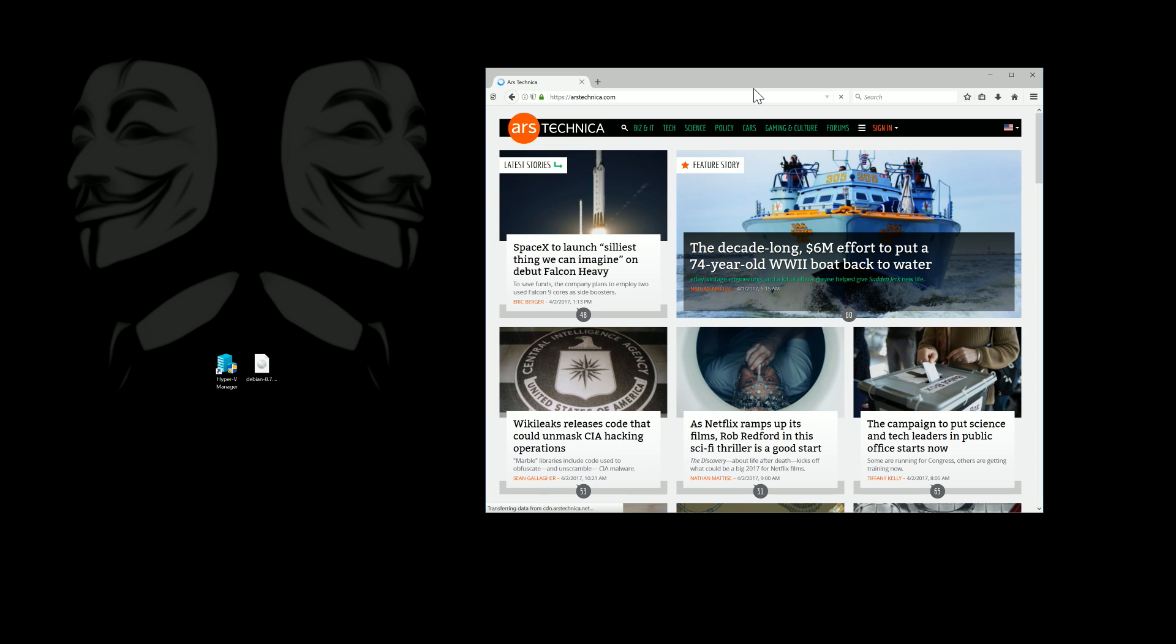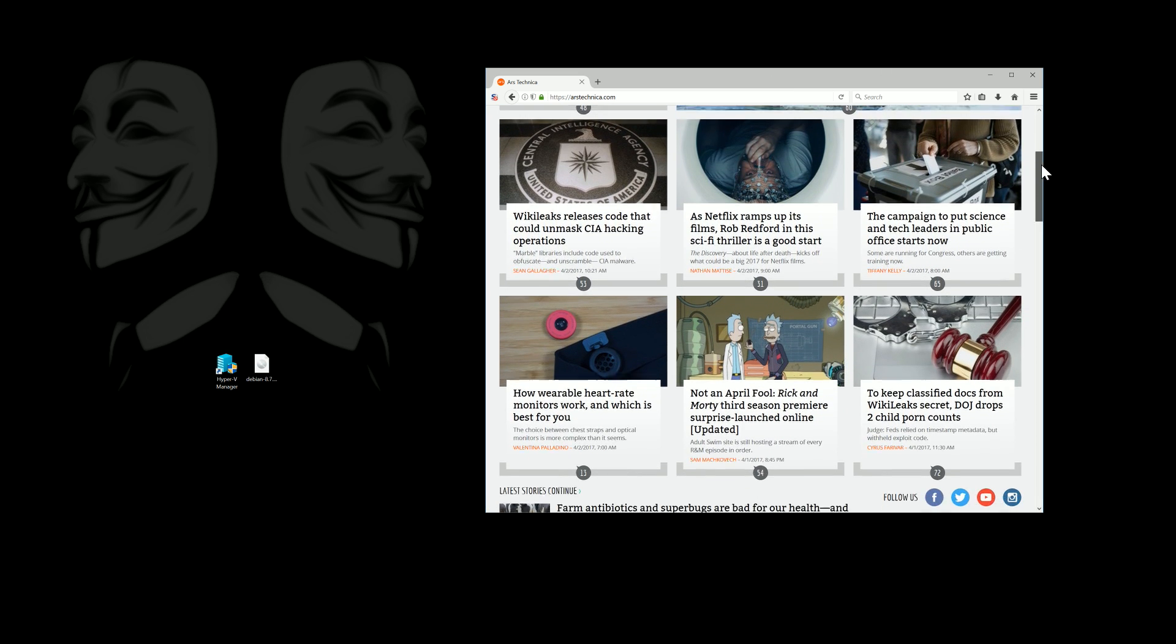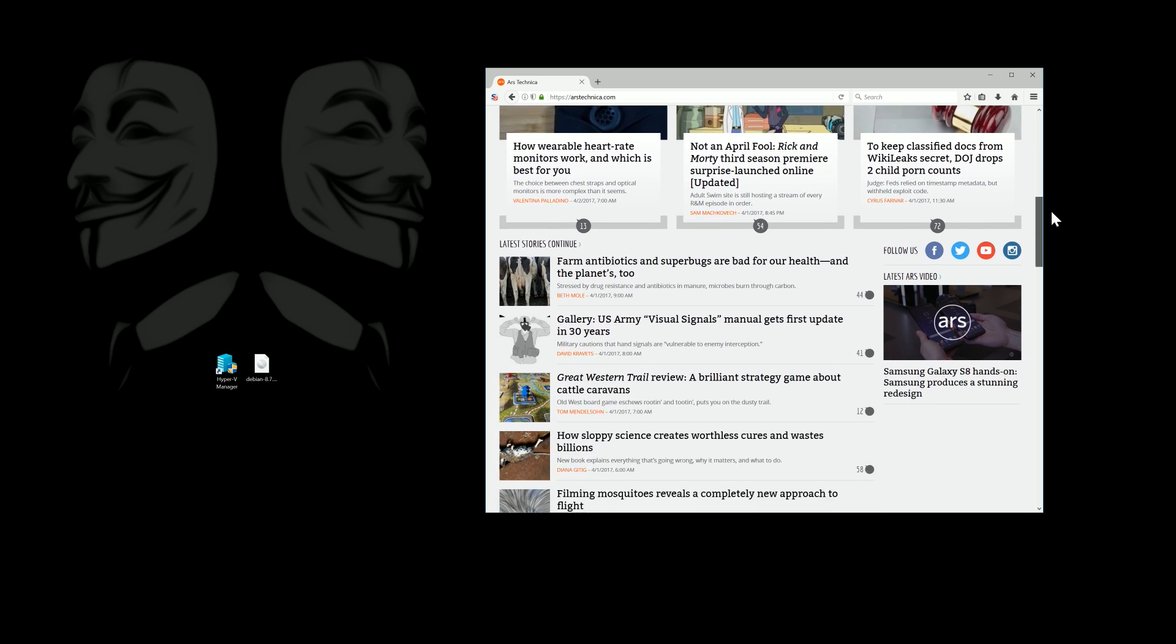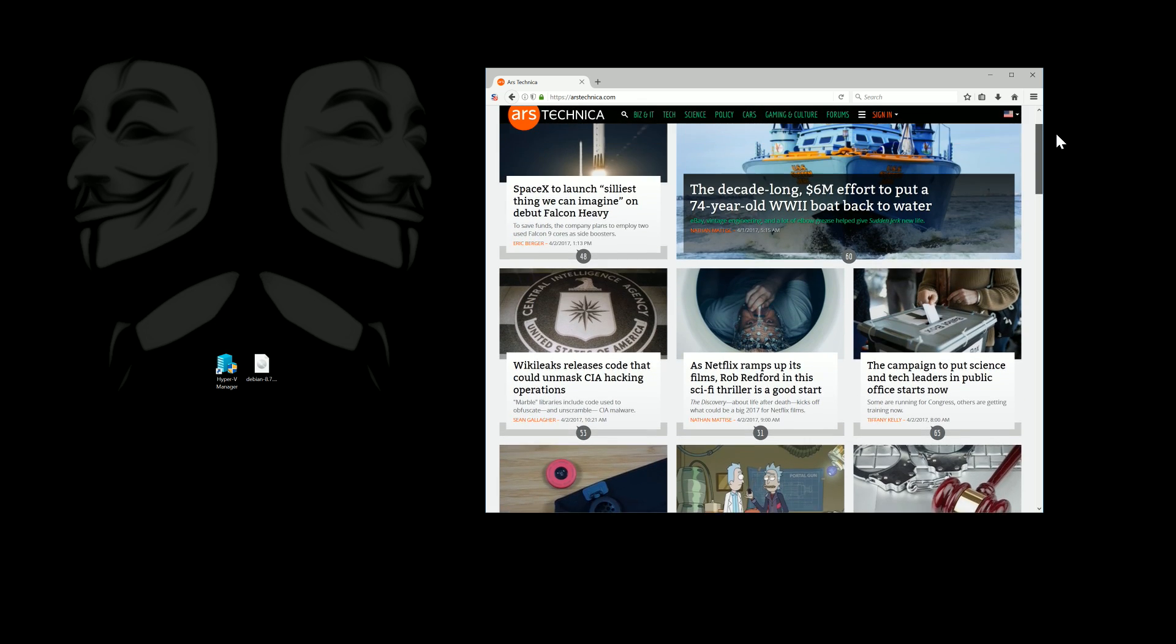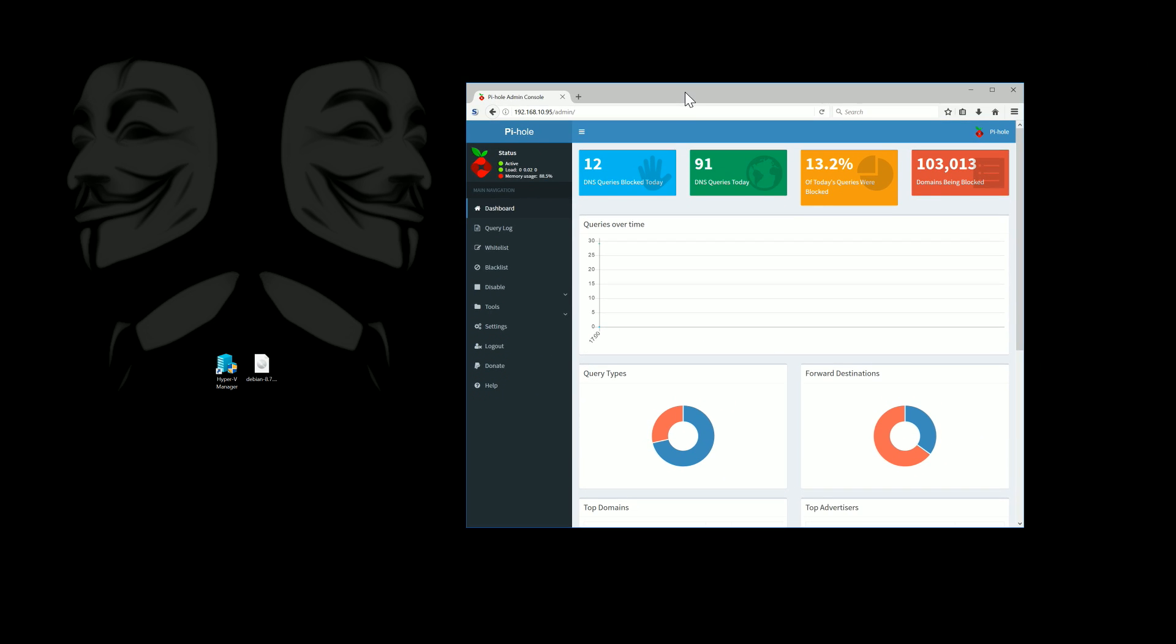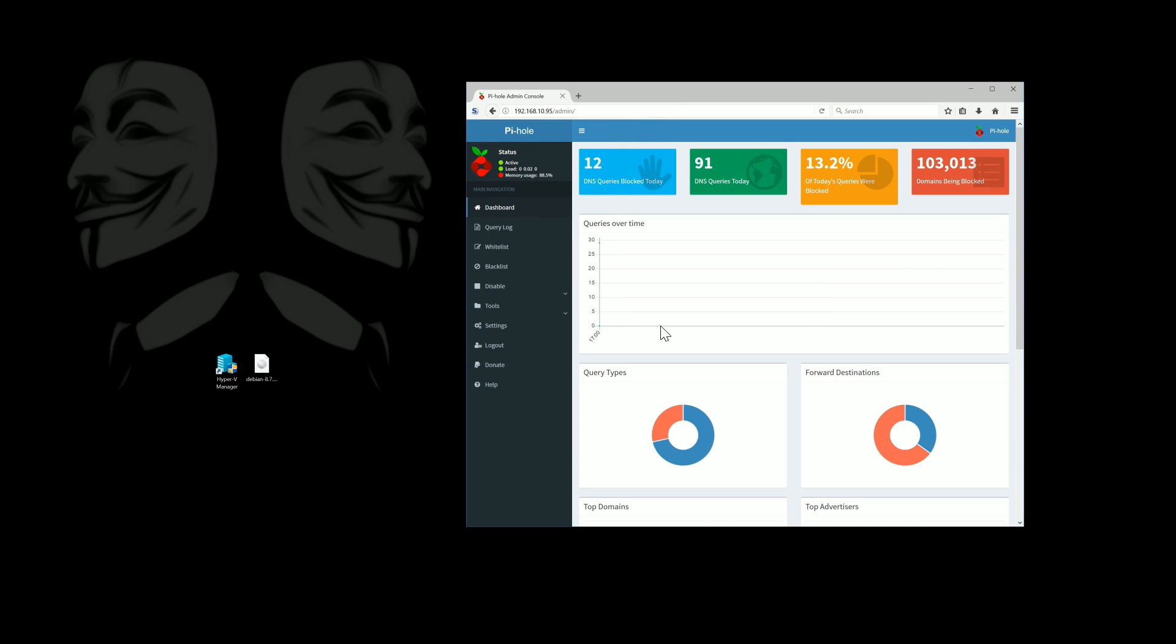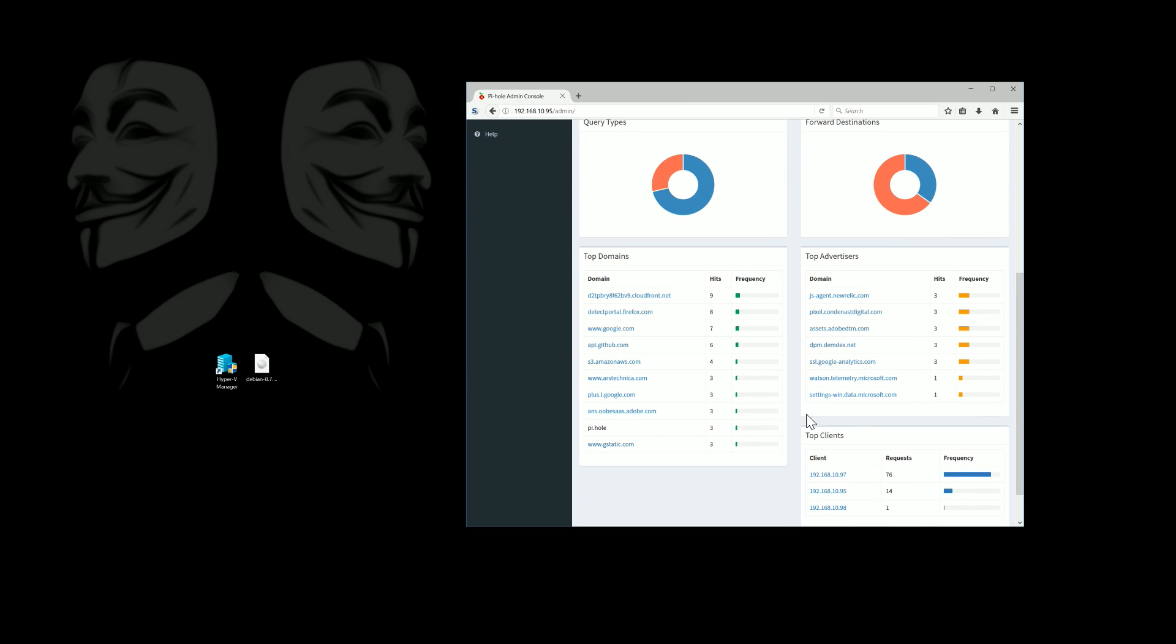So let's just go to a website. Here we'll pull up Ars Technica really quick so that we're generating some traffic and I can show that it actually is passing through the Hyper-V now. So there's Ars Technica. And here's our Pi-hole install. And there's some just advertising agencies coming up. You can see the domains that we've crossed through already.